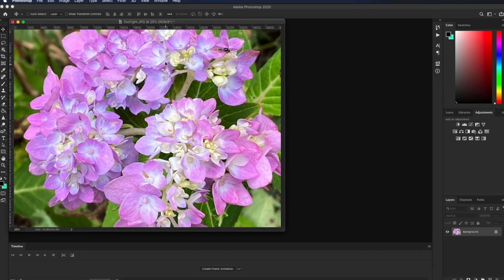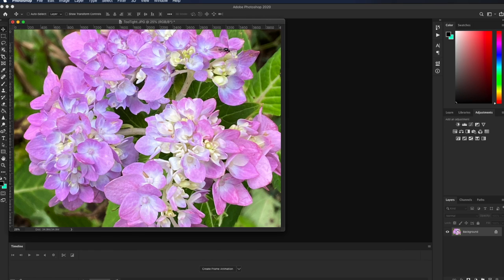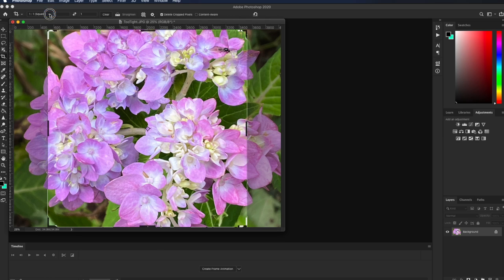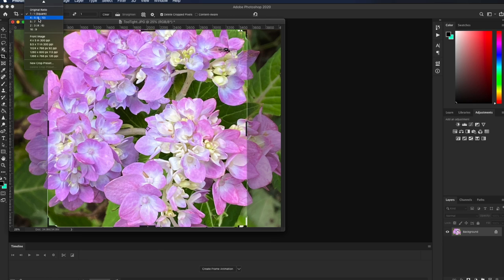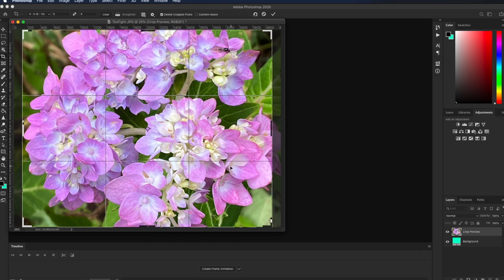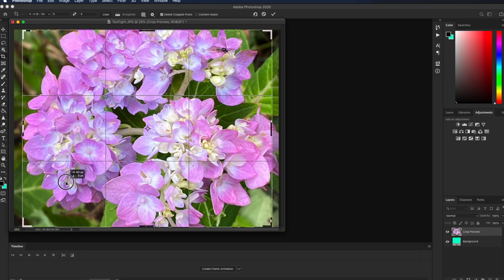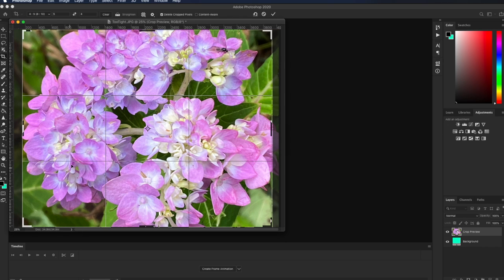A second problem when you do crop too tight is if you did want to make a print of this and you wanted to print it out as an 8x10 shape, we can come over here and switch over to an 8x10 crop. And you lose even more of the image. I've lost more flowers over here on the side. I could try to save them, but then I end up cutting more stuff off to the side. So it is possible to get too tight.